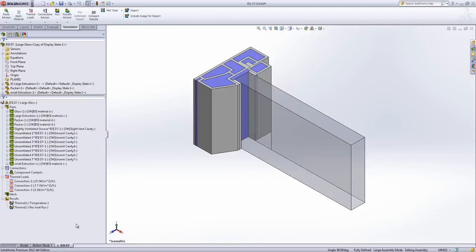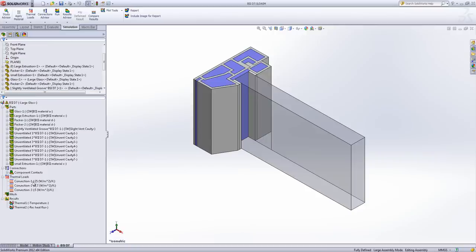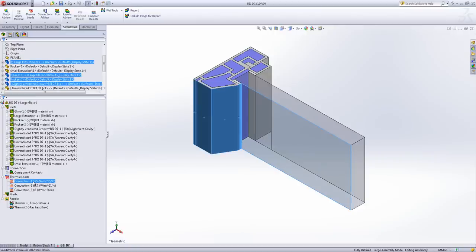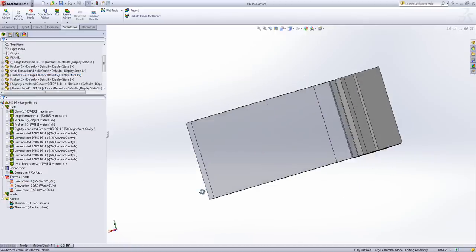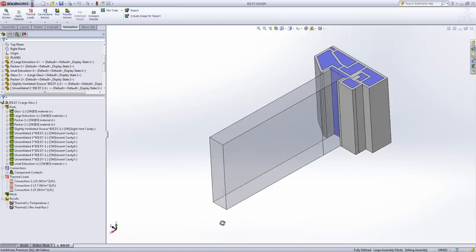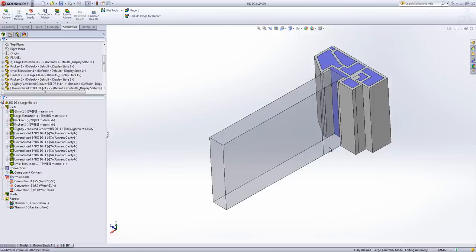If we jump into the simulation, you can see now what happens is I've got three convection currents. I've got my 25 as before for the outside. But on the inside I've got both 7.7, the number I was using previously, and 5. The reason I've got two there is you have, according to BSI,